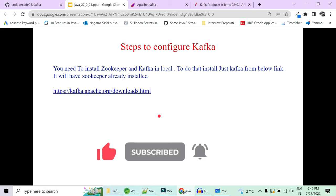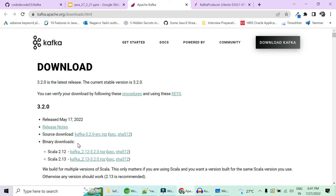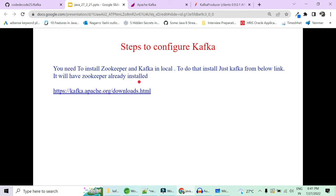The very first thing we need is Zookeeper and Kafka installed. Since we are running all this locally and not using Docker at all, we will be installing everything locally first. Later on, when we are good with the basic demo for Kafka — producers and consumers — we will move to Docker. For installing Kafka and Zookeeper, the link is provided and will also be given in the description below.